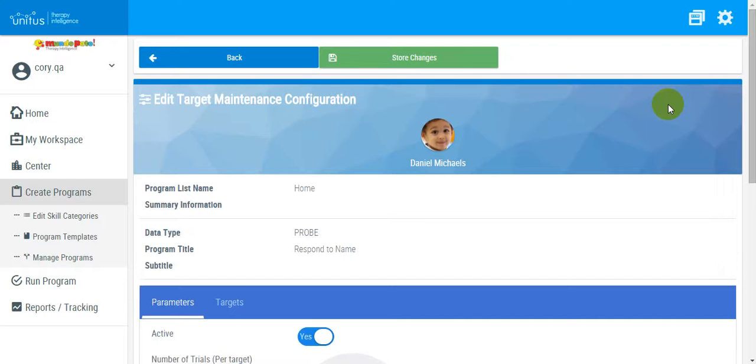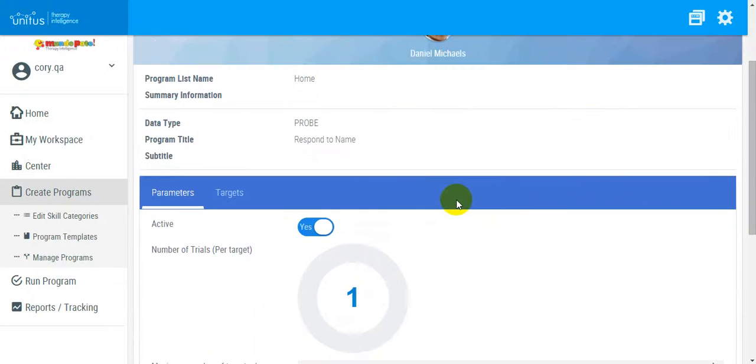On this page, I can set my maintenance parameters, as well as select the targets that will be maintained while this program is still in progress. Let's begin with setting the parameters.